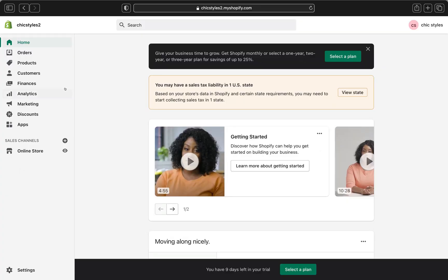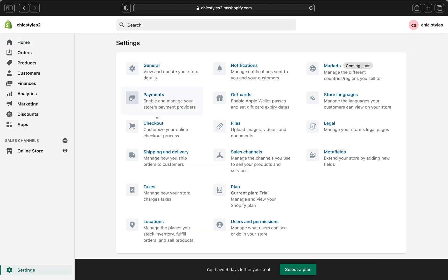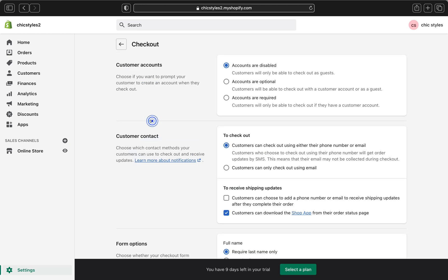Now we are on our Shopify admin page. We'll go ahead and start customizing our checkout settings. First, we'll click Settings and then click Checkout. Now we are on our checkout page and we're going to start by customizing our customer accounts. We have three options right over here — you can click to require customers to have an account in order to check out.